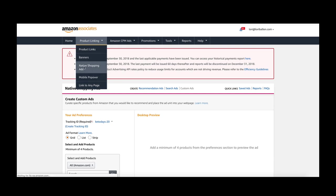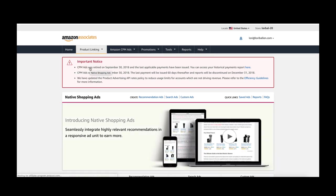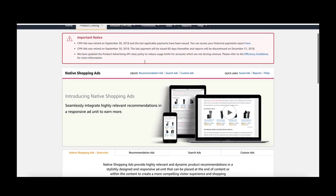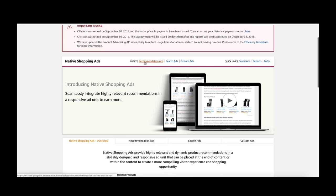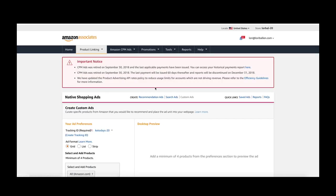We're going to go down here to native shopping ads. These are what are going to give you that grid-like effect or a list of products. There's a few ways we can build this. In this video I want to show you custom ads, so just click over here on custom ads.